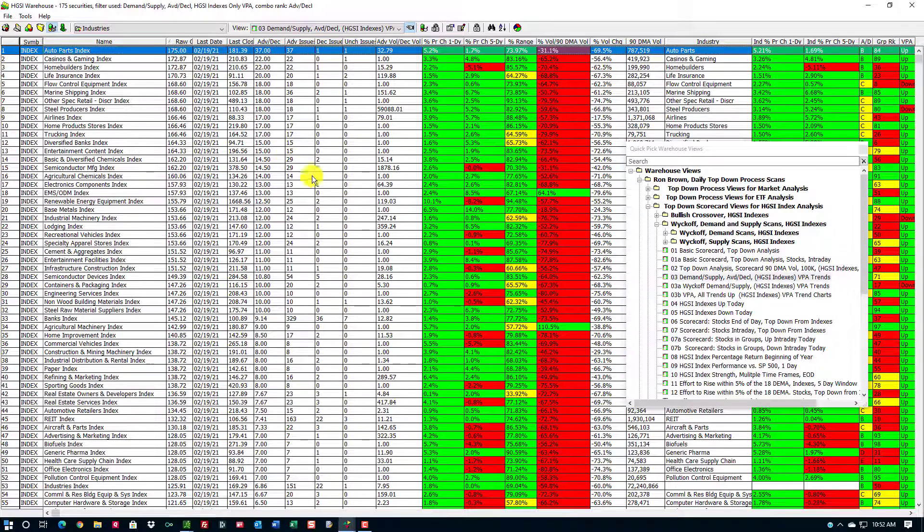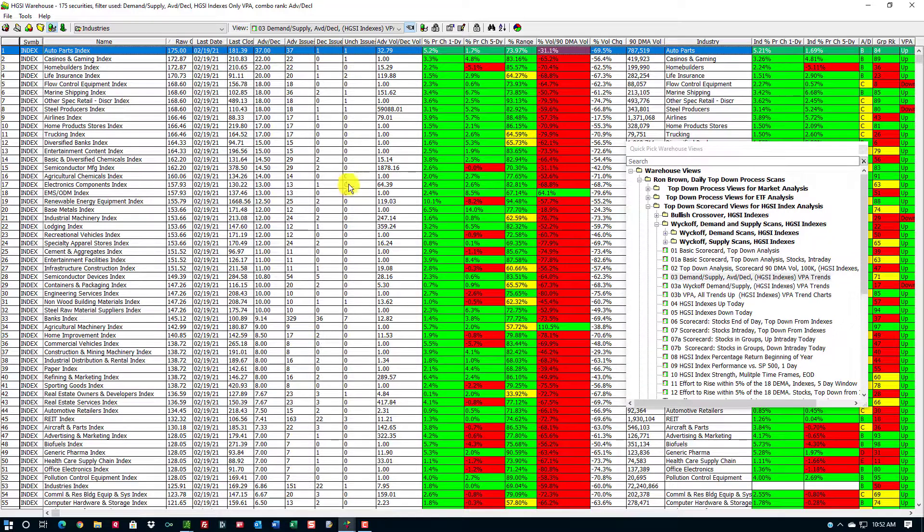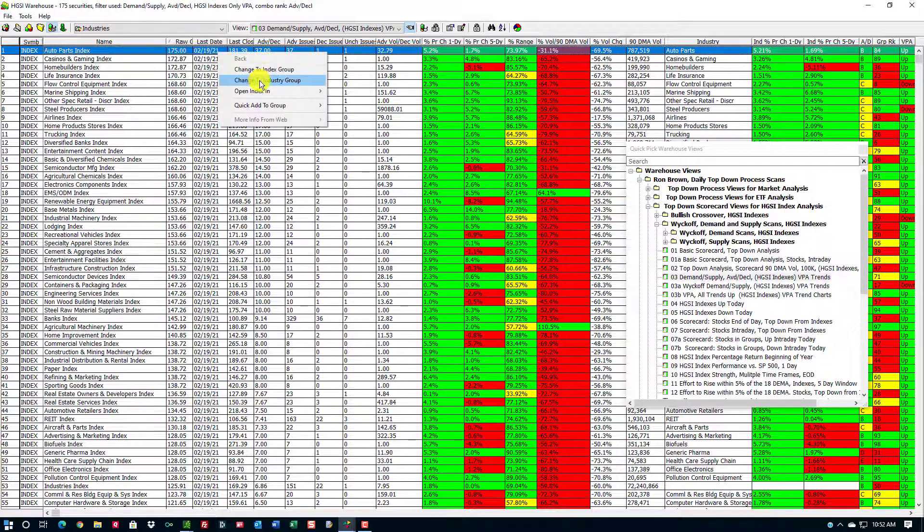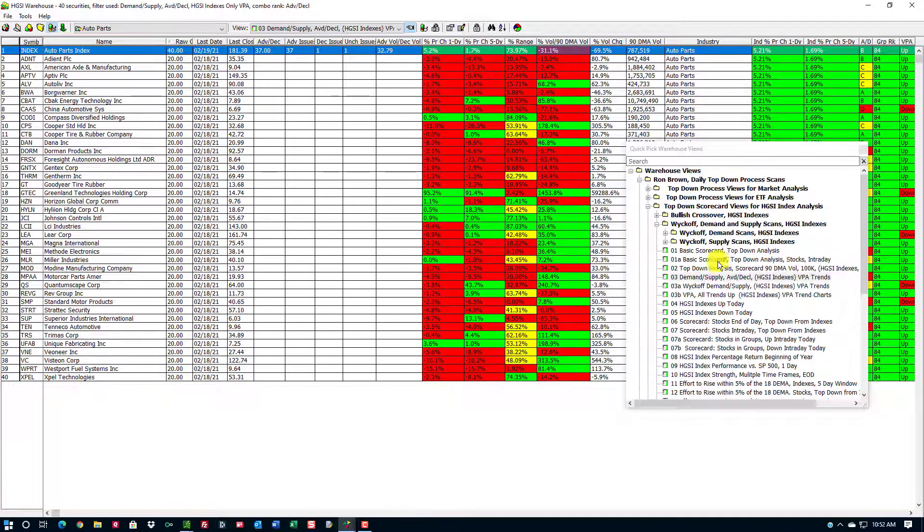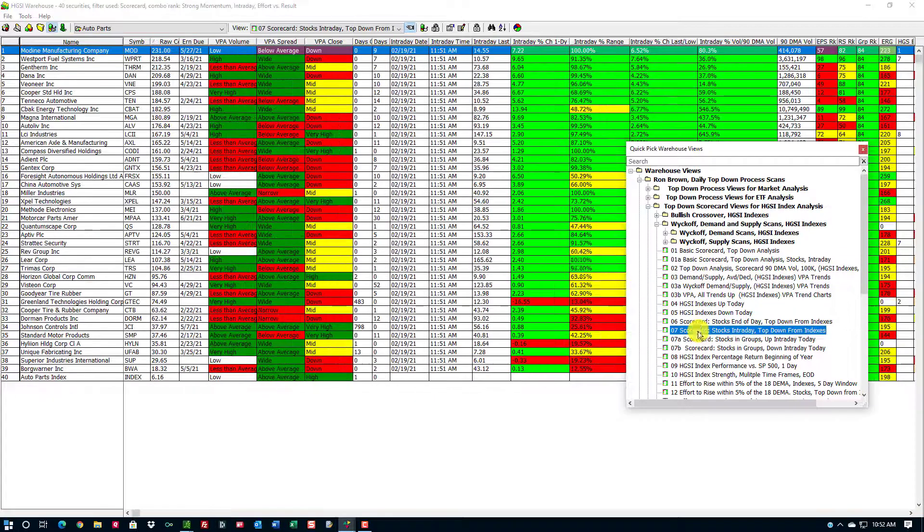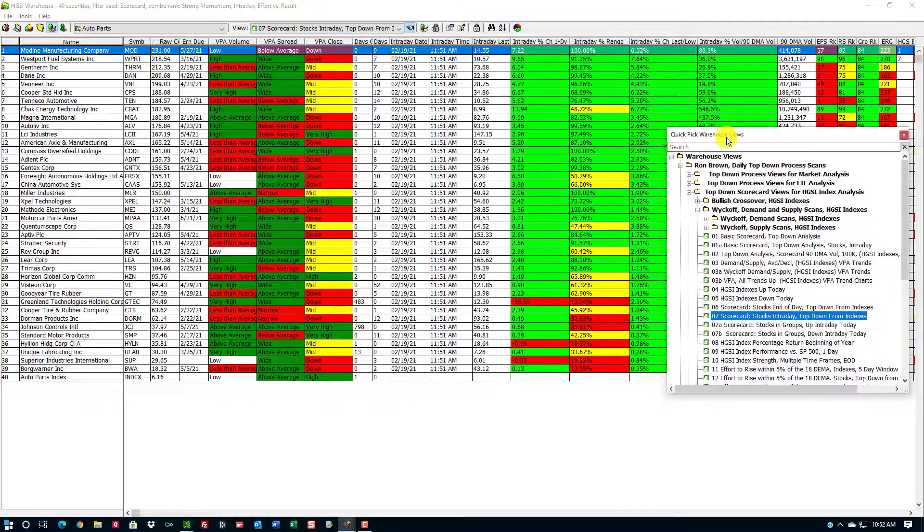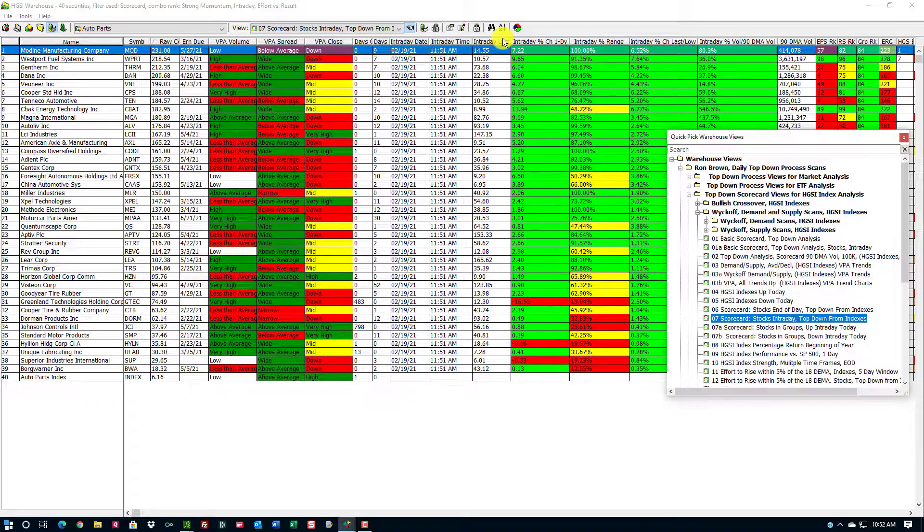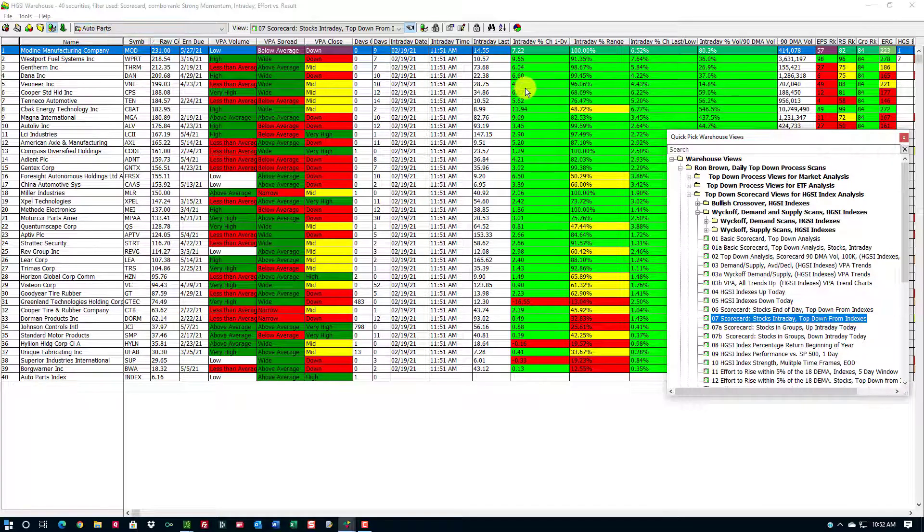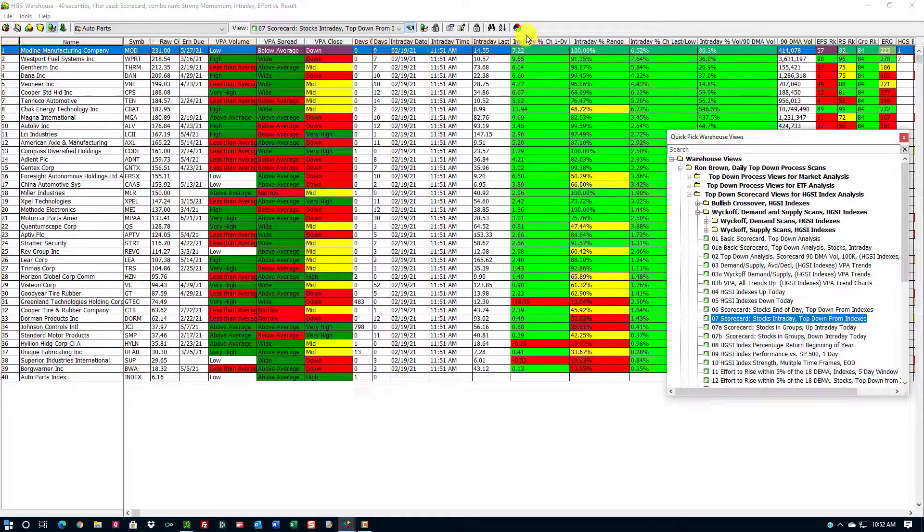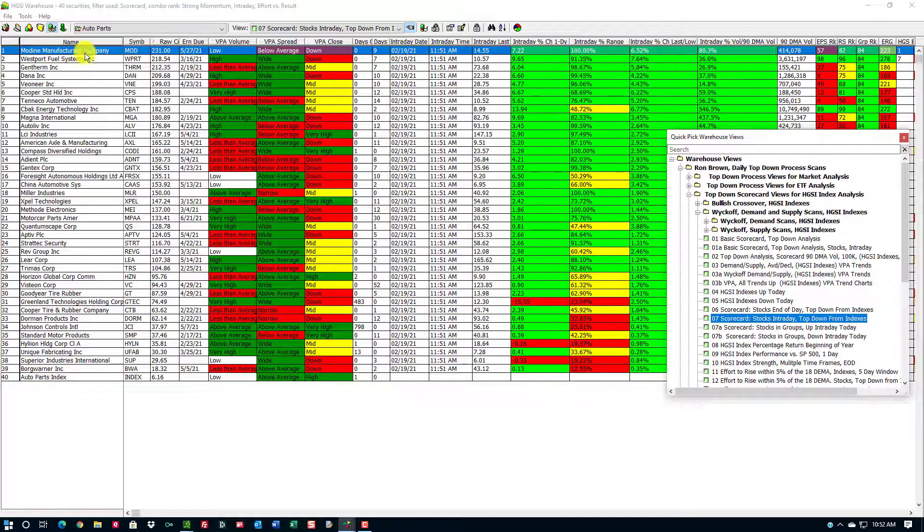This is giving me insight into what the market is doing, and I can go top down from here. I can drop down to number 7 on my list, these are my warehouse views, and I can see which stocks within the auto parts group are doing the best. I can see the one day change, the range of the stock for the day, and the last divided by the low price and the volume.